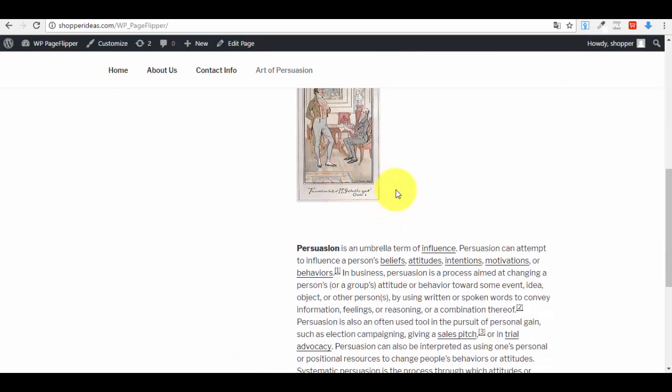If I come on the page after a certain period of time, I will see the About Us page—the second event that I've set up. This is how it works, guys.